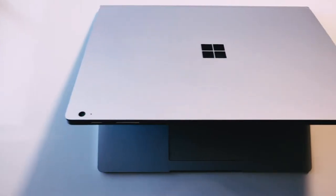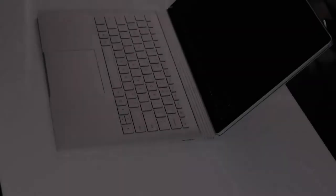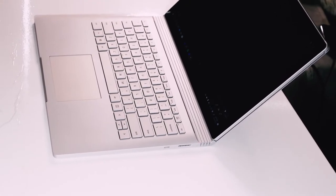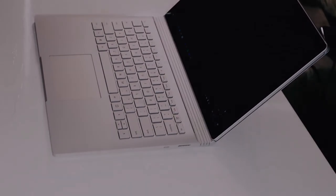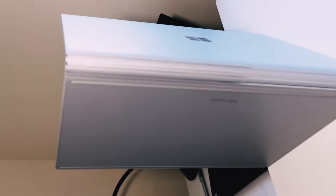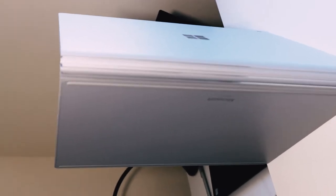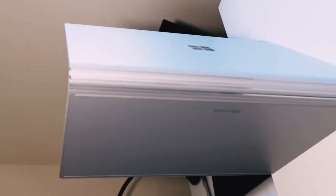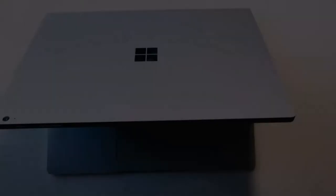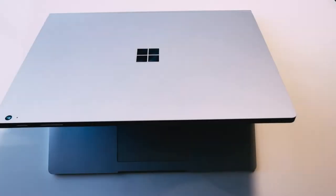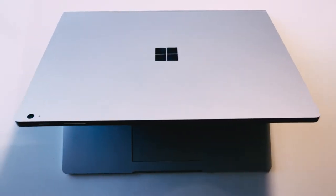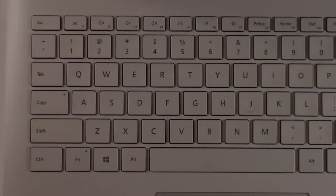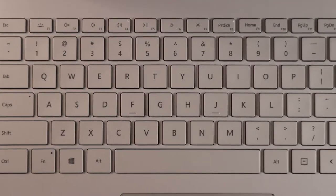After I unboxed the Surface Book 3 retail package a few weeks ago, I've been spending a lot of time with this 2-in-1. It's a beautiful device with a build that has no match currently in the market. The uniquely positioned Surface Book has a powerful convertible form factor that has no match in the market right now.